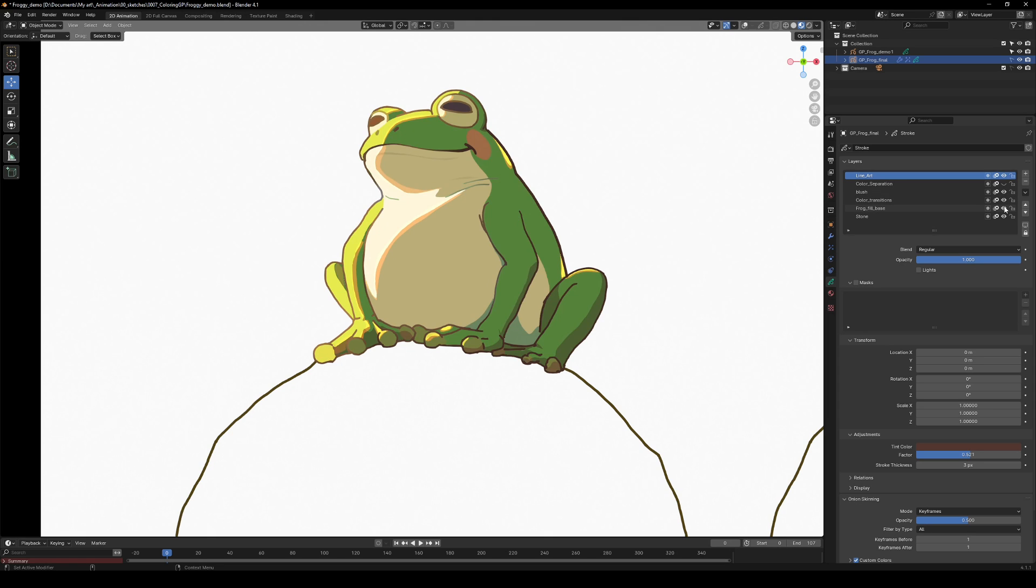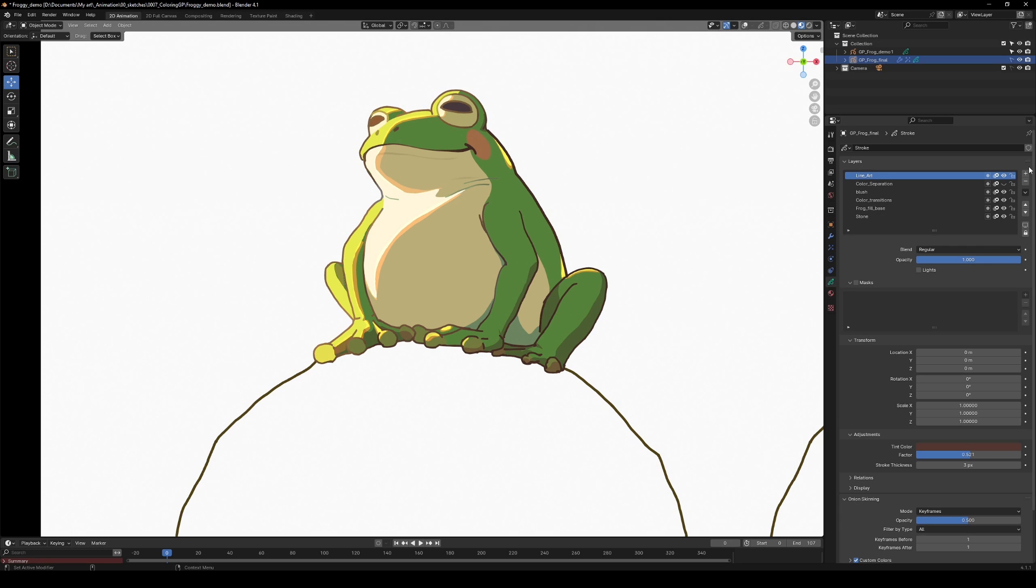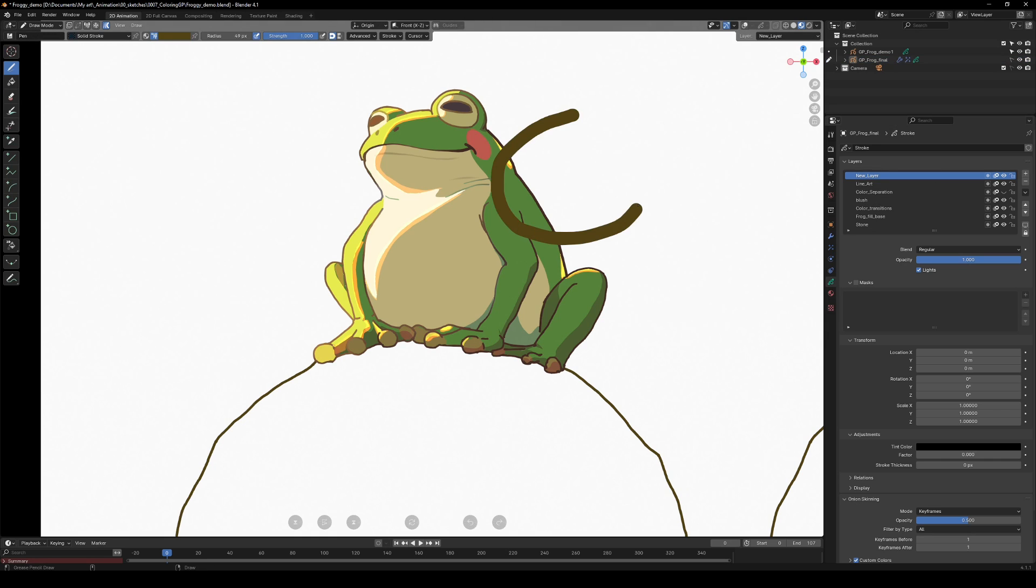Generally, you'll want to keep your line art separate from your color fills. To add a layer, press the plus icon. To move them up and down, use the arrow buttons.